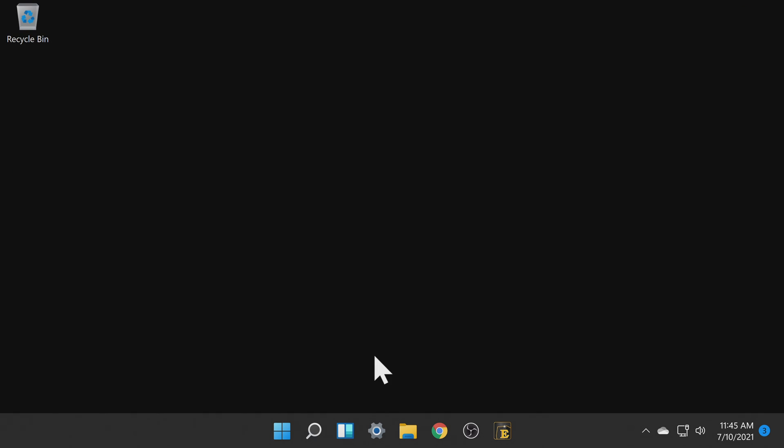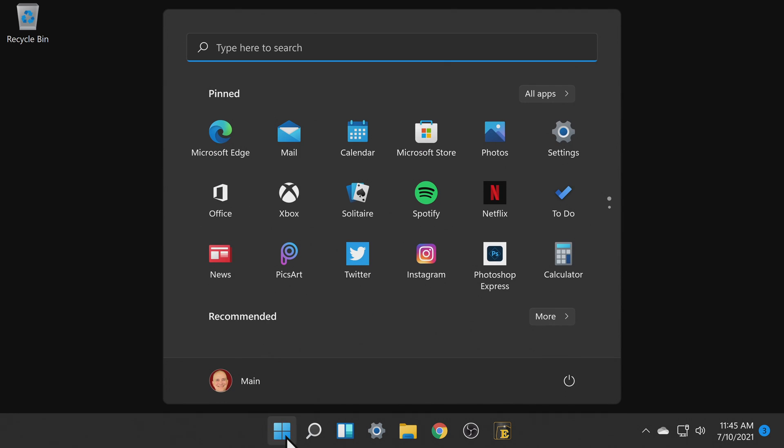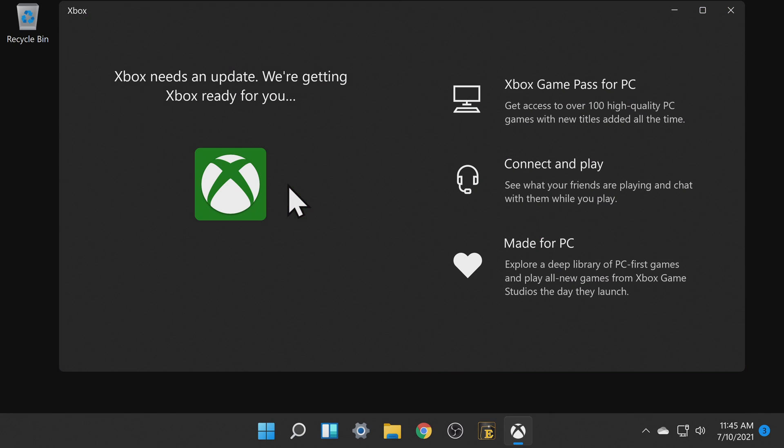Windows 11 has a dedicated Xbox app. To access the app click the Windows start button. When the Windows start menu appears select the Xbox app from the list of choices.